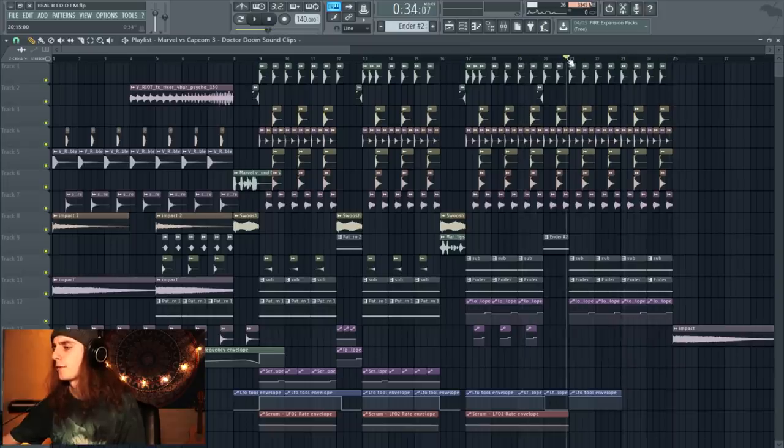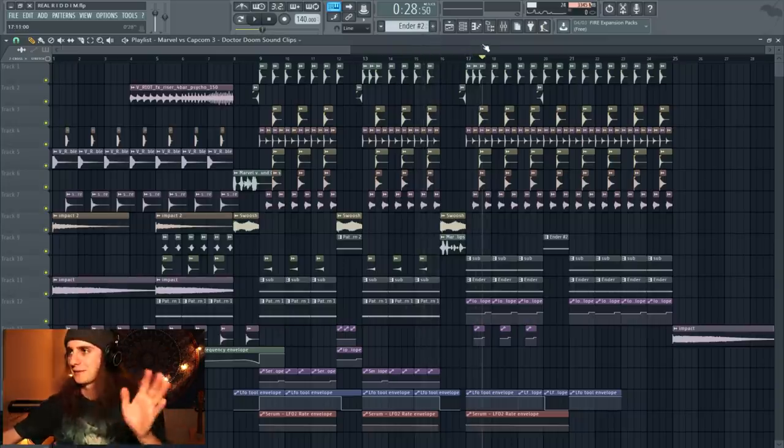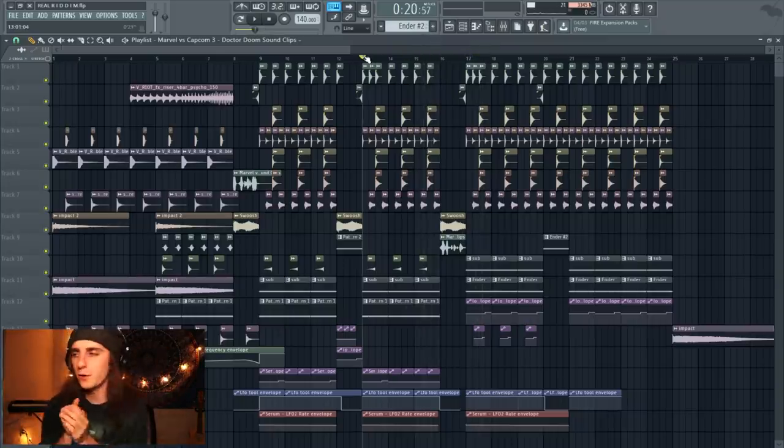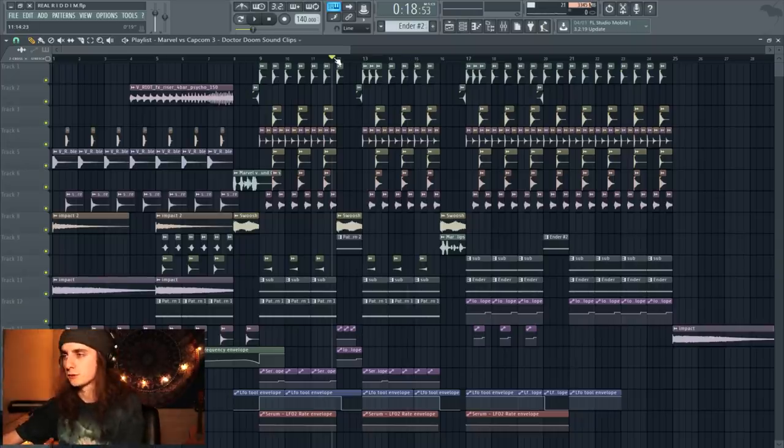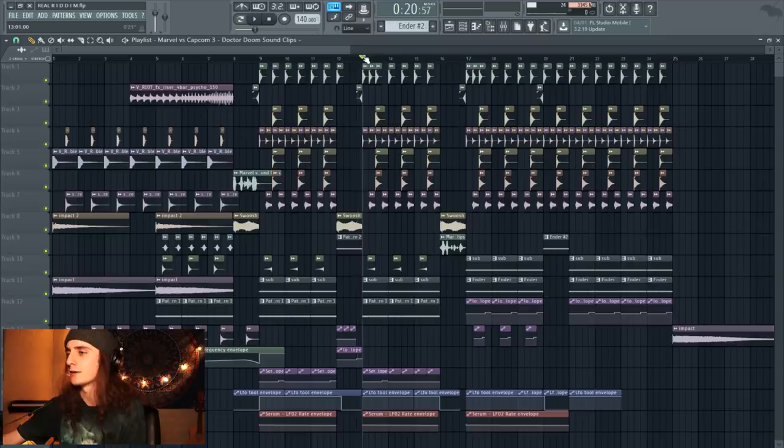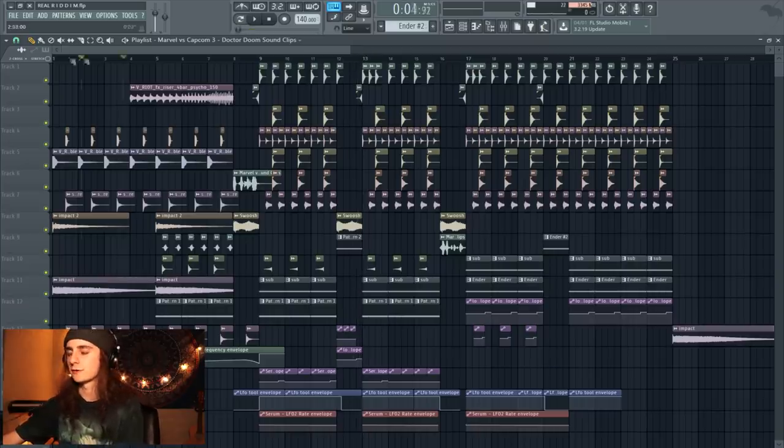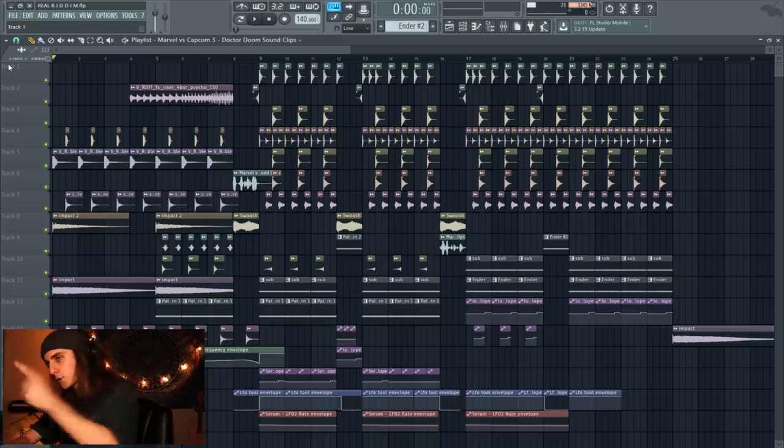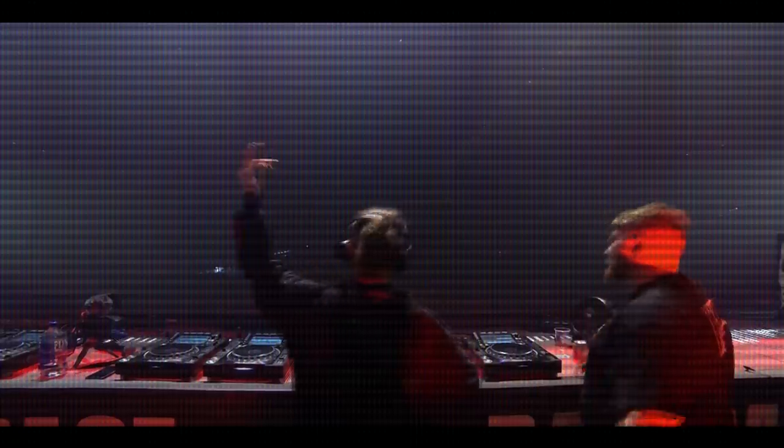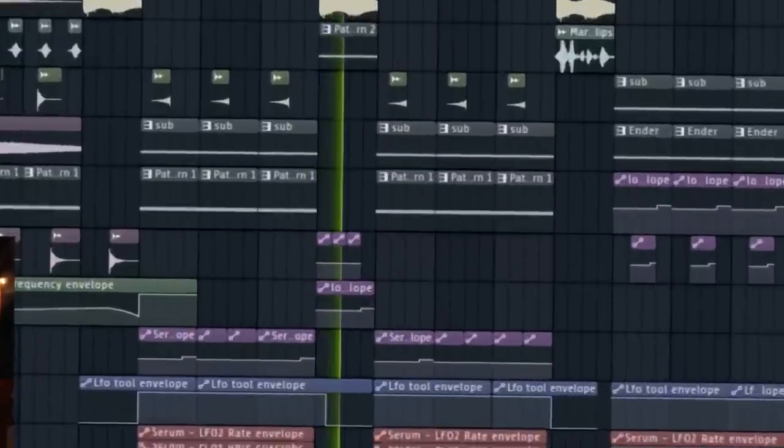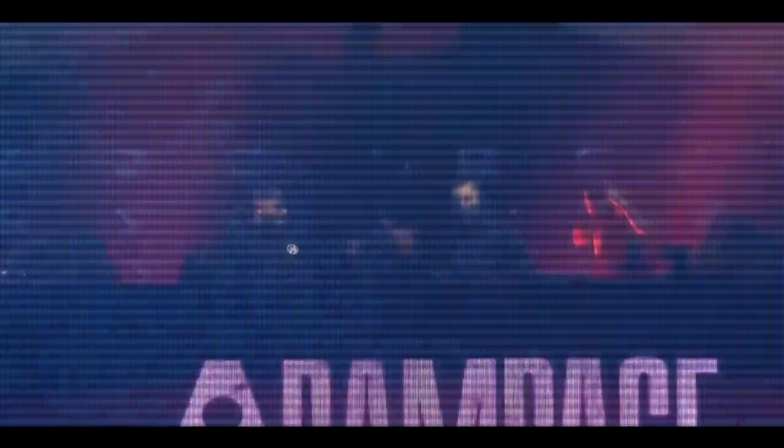I think I have some arrangement issues but I'll just fix that in the end. But yeah, I think we got pretty close to the goal. It sounds kind of Infekt-like and it definitely has the riddim feel. So I think we did a pretty alright job, boys. So I guess I'm just going to stop talking and let you guys hear what we made. And yeah, hopefully you guys enjoyed it. So three, two, one.